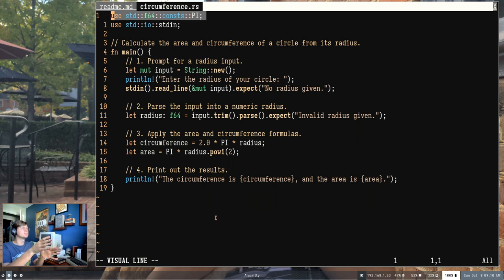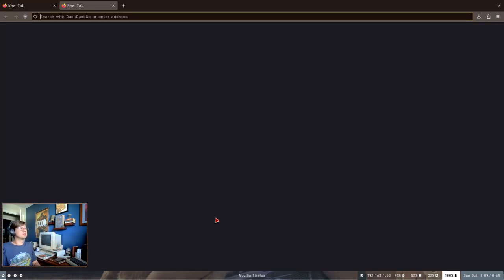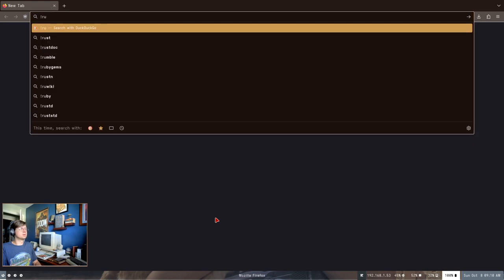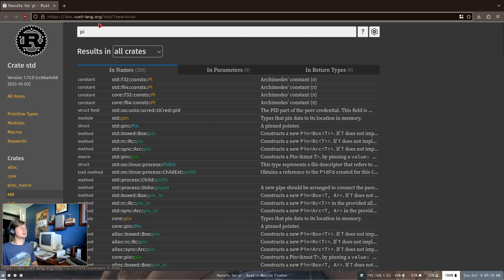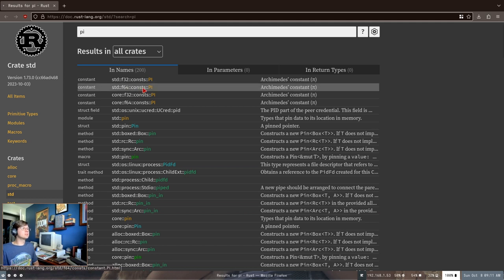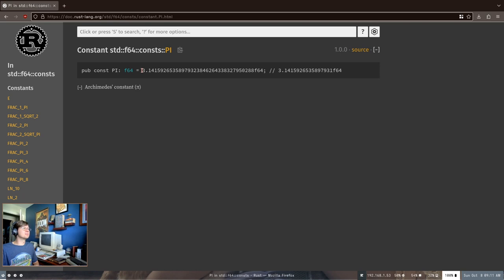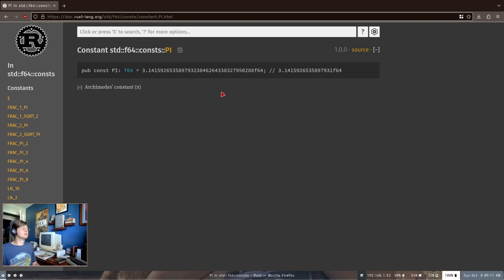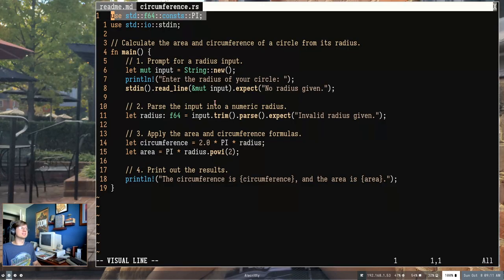If you want to know what else is available, there's docs.rust-lang.org where you can see everything inside that standard library. If you're experimenting and want to know what something is, you can search and find it there. Here's the constant we just used — pi — and the big long number it puts into our program for us without us even having to think about it. It's a great resource; go ahead and bookmark it.